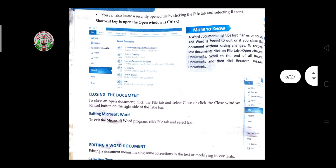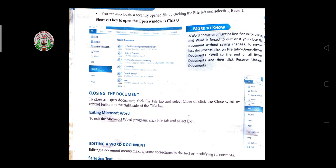To open a saved document in MS Word, click on File and then click the Open icon. All previously saved files will be listed on the screen. Click on the file you want to open and it will open immediately. The shortcut key for opening a file is Ctrl+O.